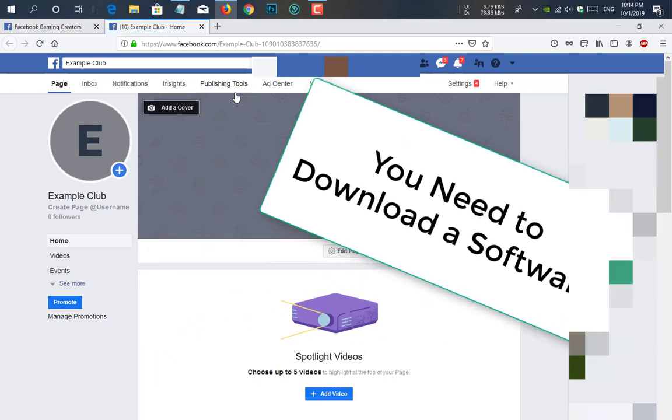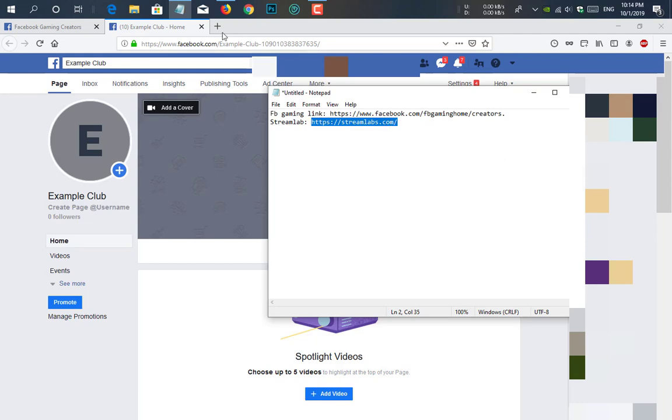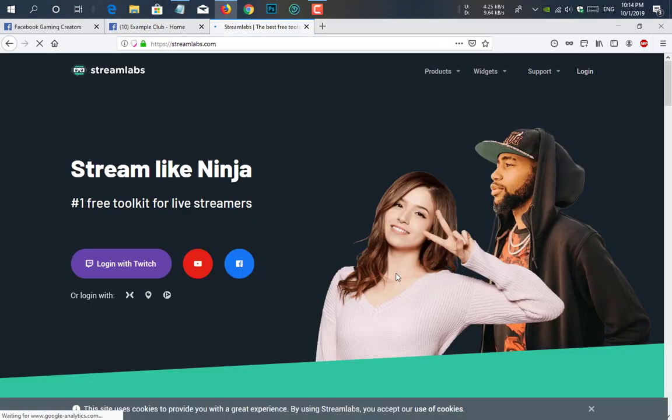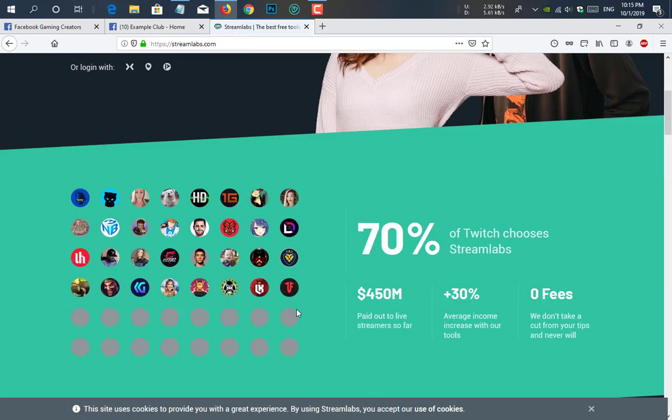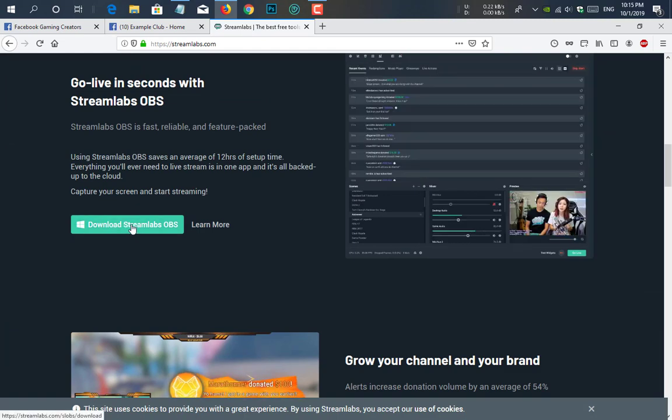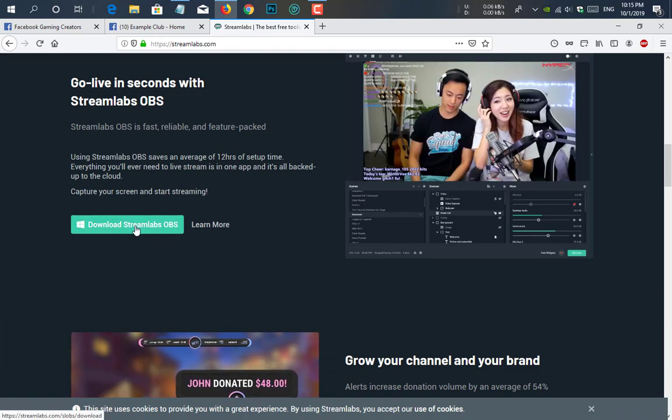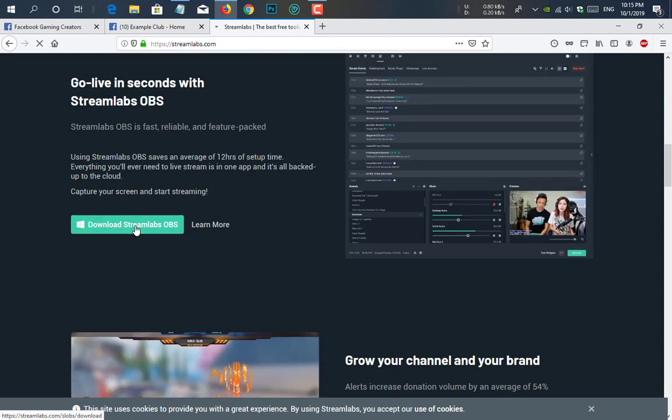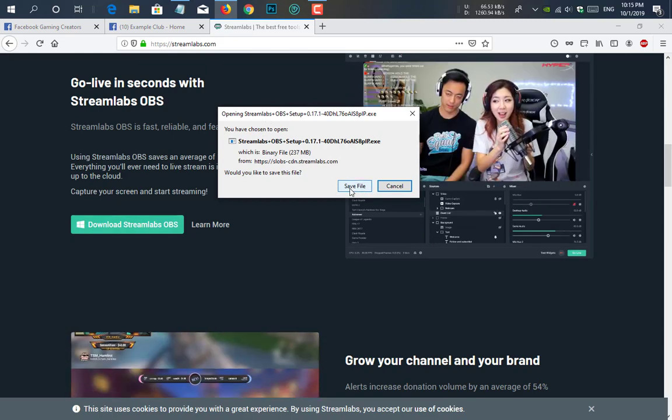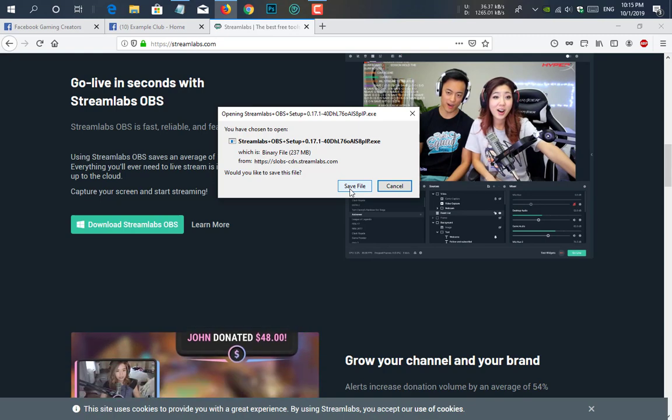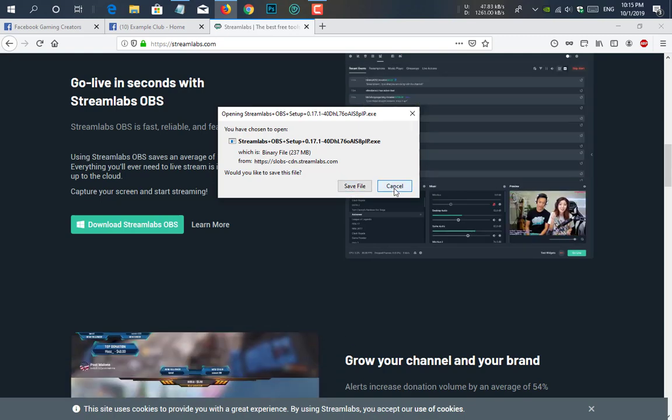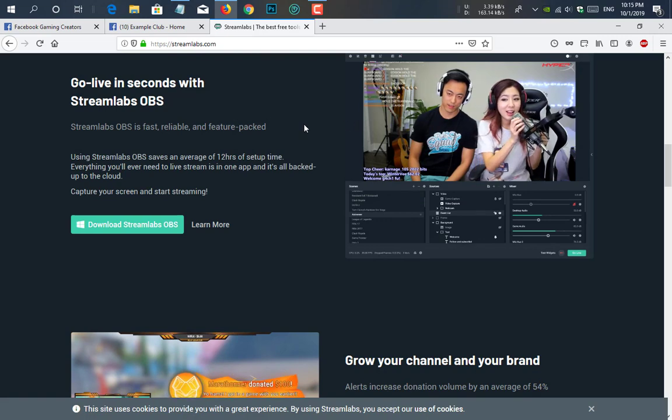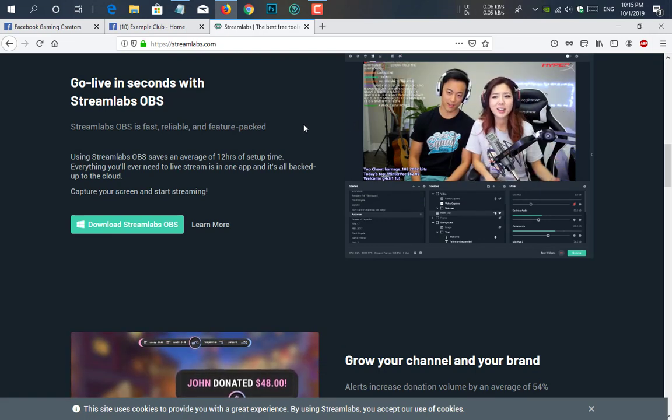You need to download this software. I will give the link in the description below. Here is a link, just copy it and paste it. Here you see this is another site. You need to download this software from this link. If you click on download Streamlabs OBS, it will download the software. Here you see you need to save file, but I already have this file and I have installed it, so I just cancel it.